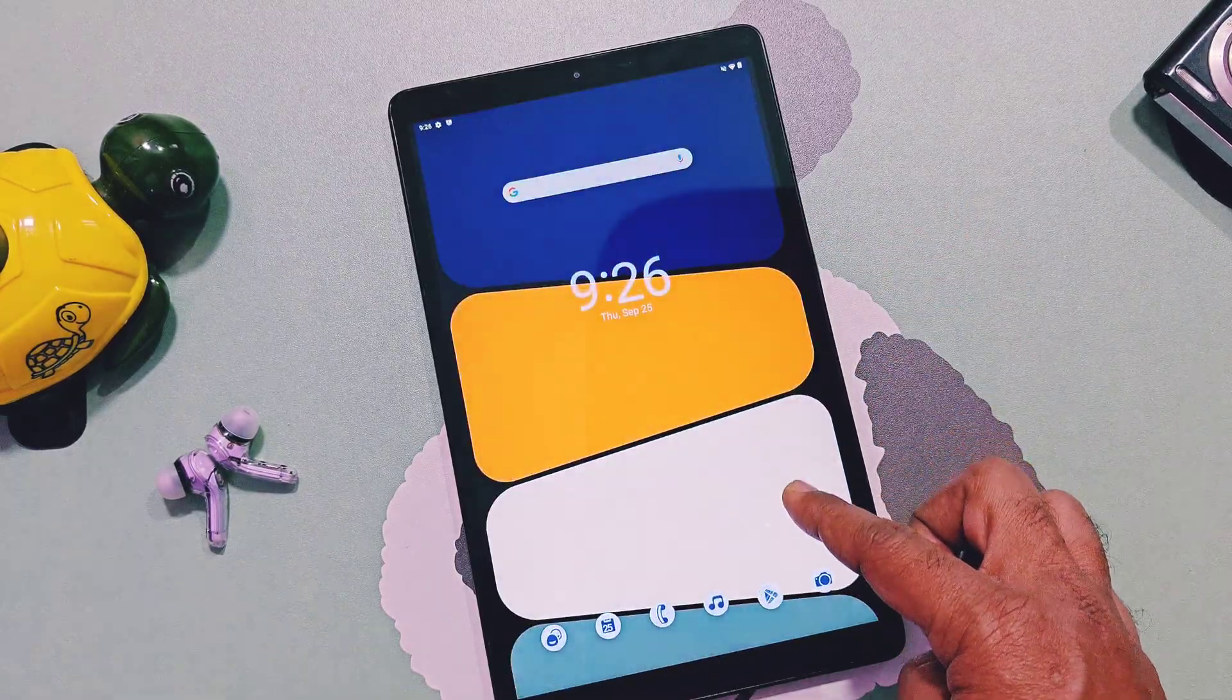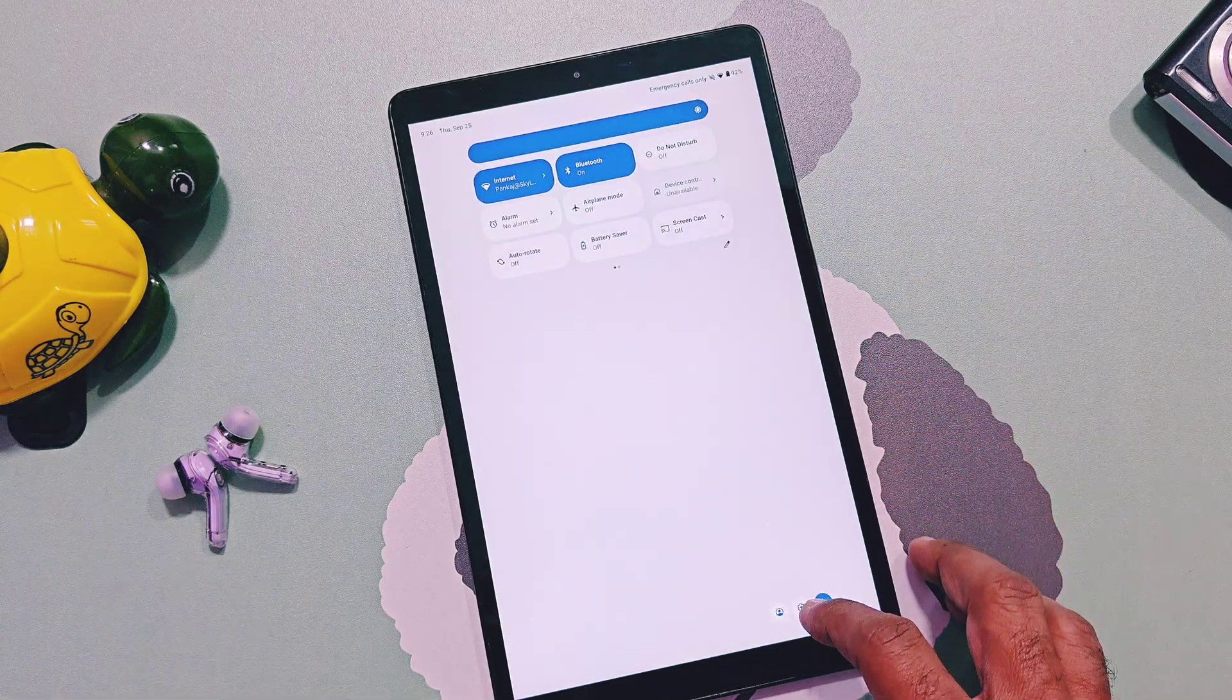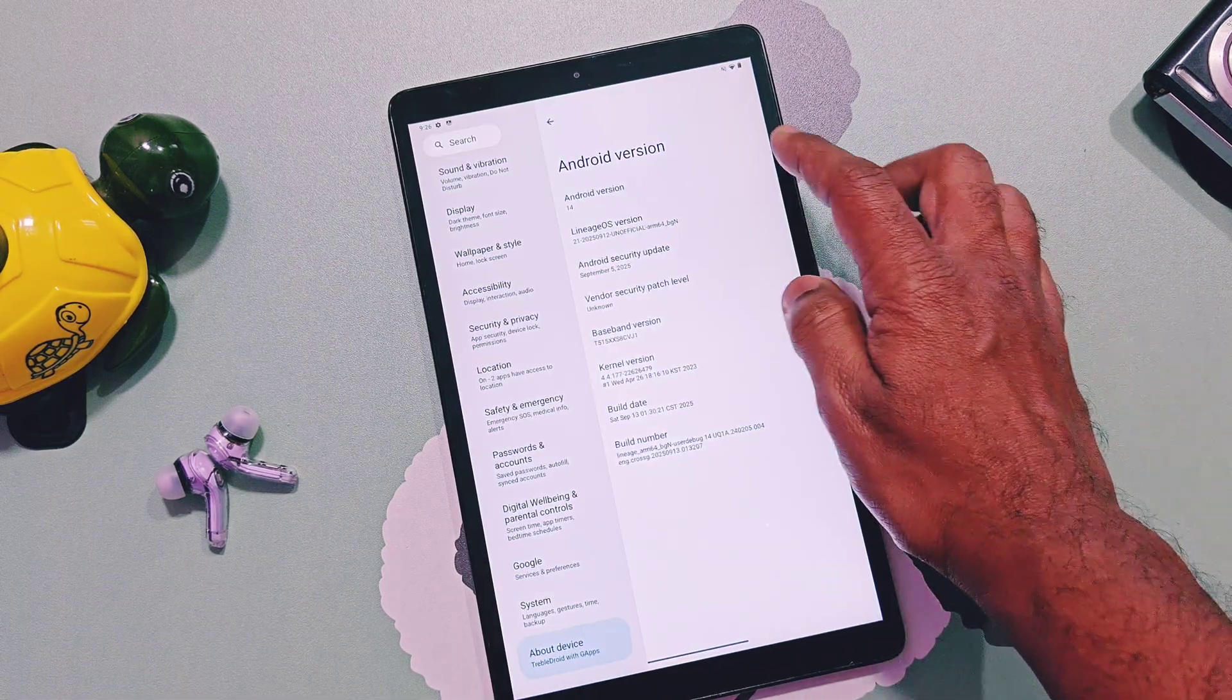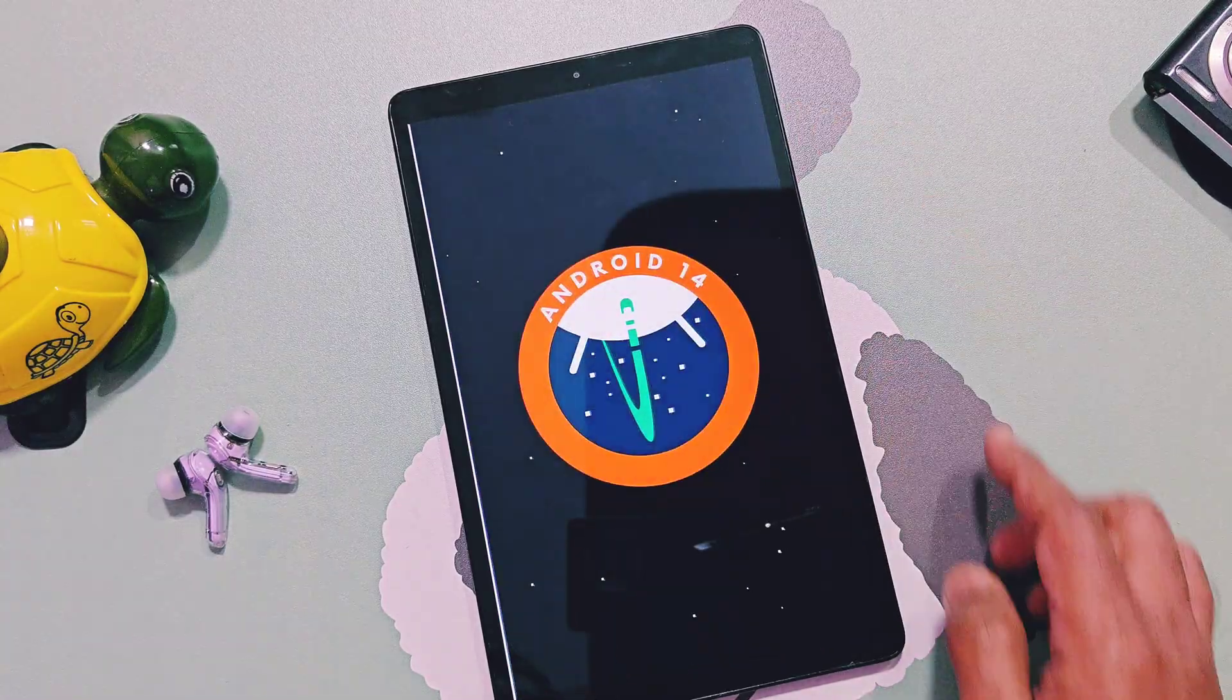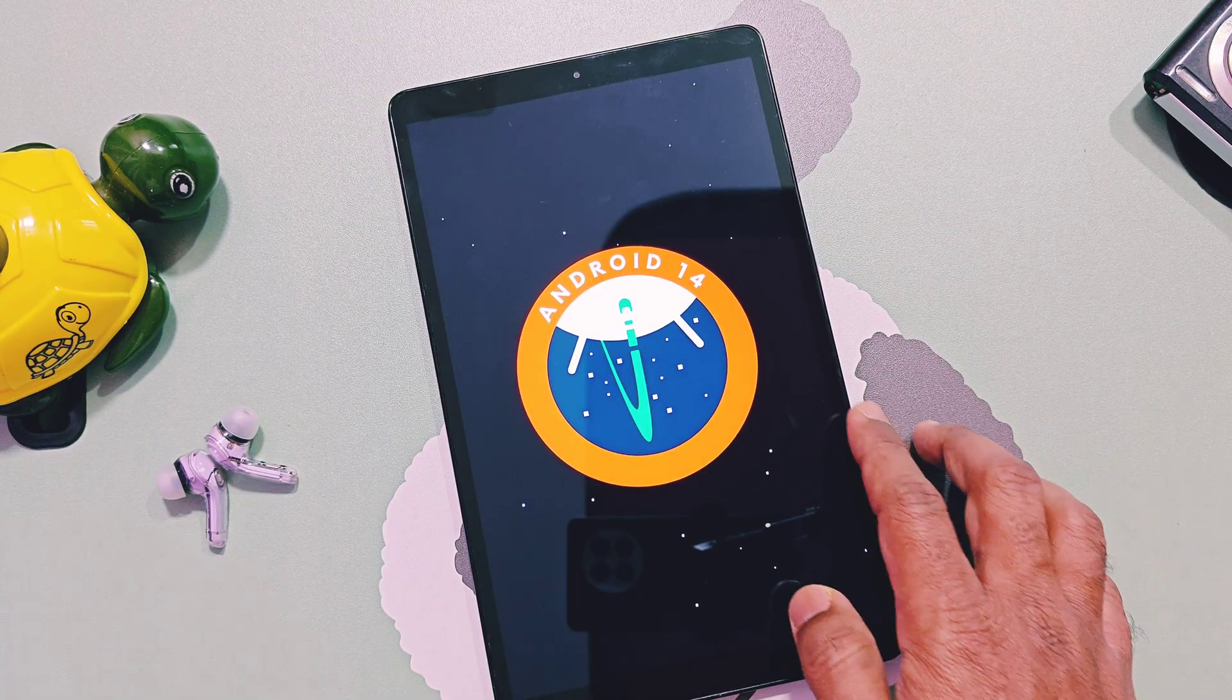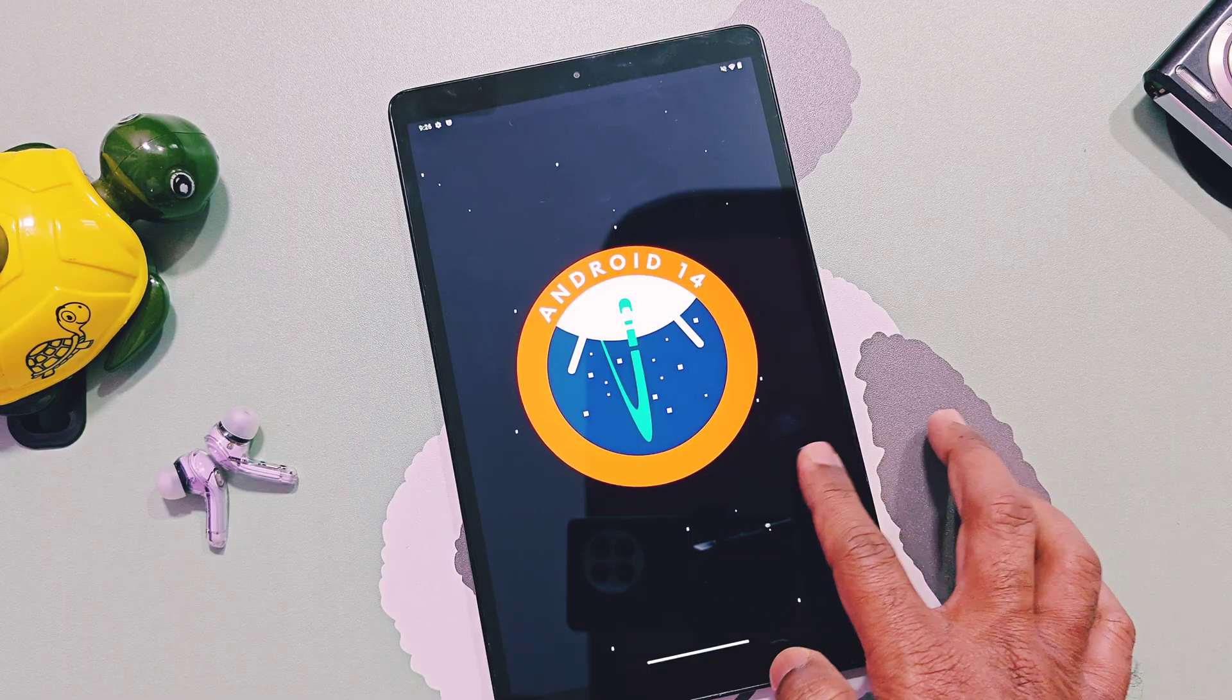This means in the future we can install lots of Android 14, 15, or 16 64-bit ROMs on this device. Even OneUI 5.0 development is in progress for this device.